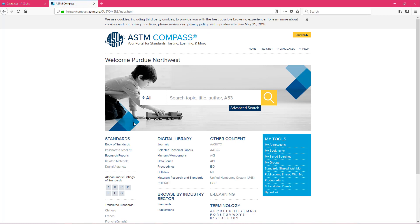If you do run into any issues, try changing the browser you're using. ASTM is great for standards and that is going to be what we primarily use this database for.